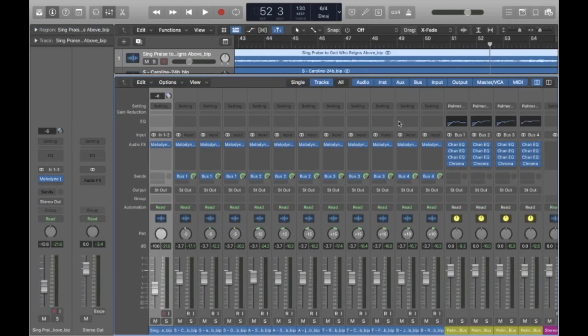Hi there! Welcome to the seventh video in the All Saints Atlanta Virtual Choir Production tutorial. In this video, we are going to be talking about mastering.